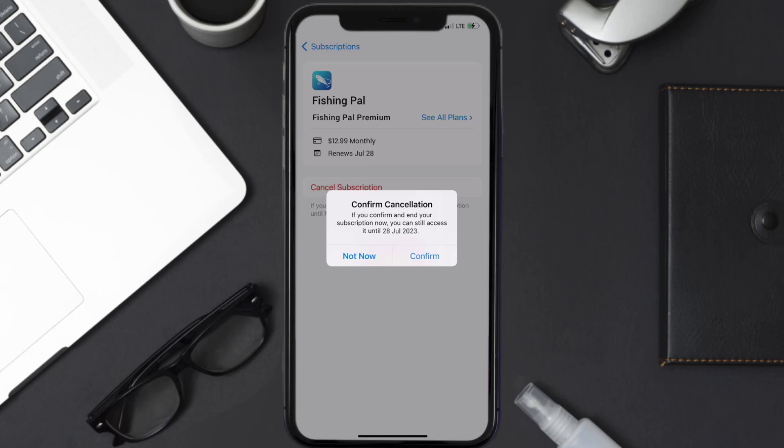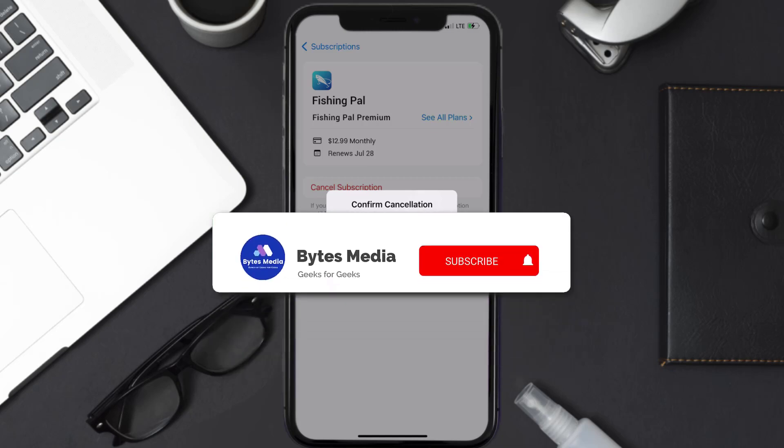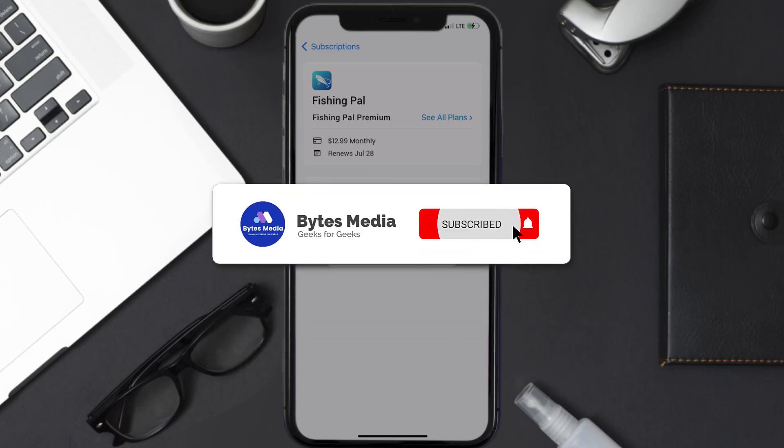The great thing is you can carry on using the app until the subscription date was originally due. Also, deleting the Fishing Pal app or your Fishing Pal account will not cancel your subscription, and subscriptions renew automatically unless you cancel your subscription manually on your own.